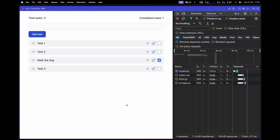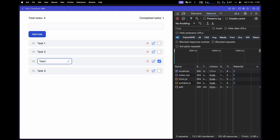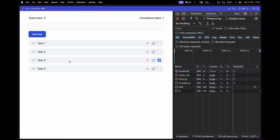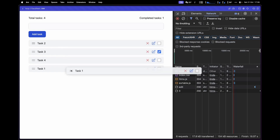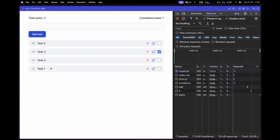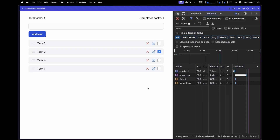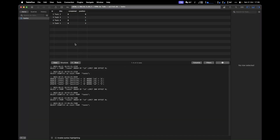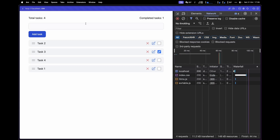Let's refresh the browser. The tasks are in their previous order: task 1, task 2, task 3, task 4. Let's rename task 3 back and then drag task 1 to the last position. Dropping it sends a request to the server to reorder them. Refreshing the page confirms the new order persists. Checking the database confirms that task 1 now has position 3 — meaning it is now the last item in the to-do list.